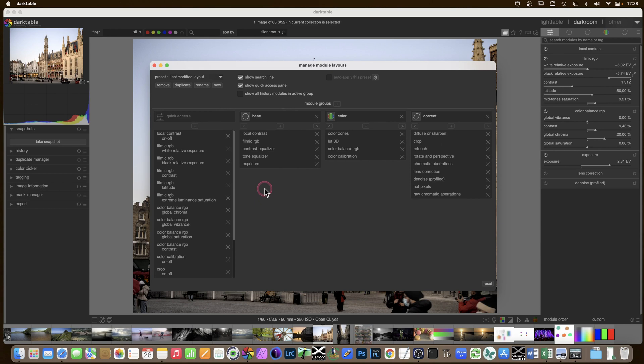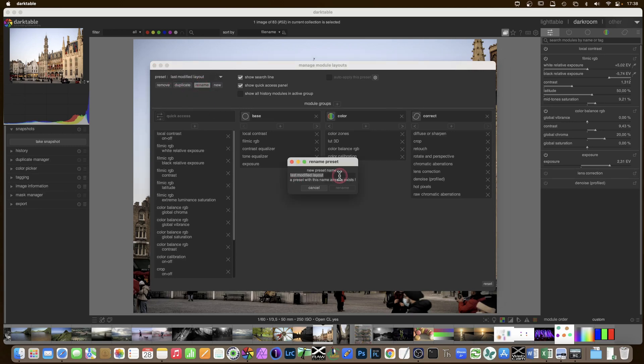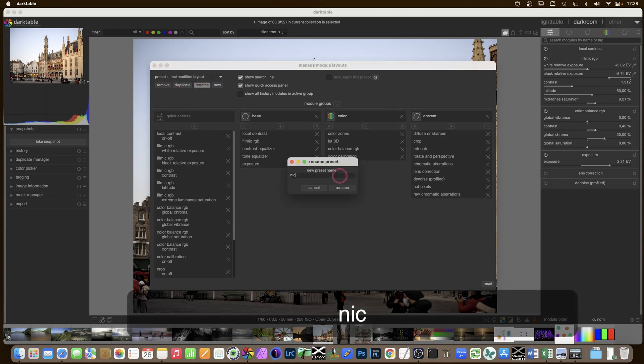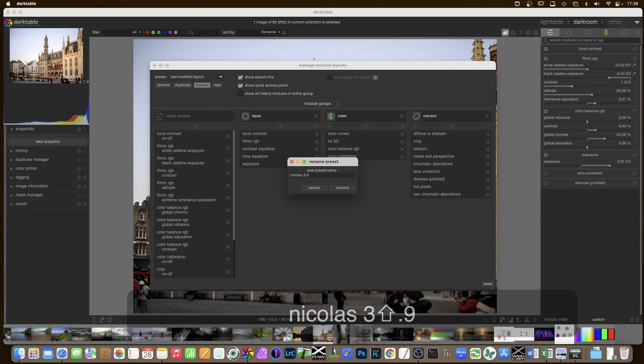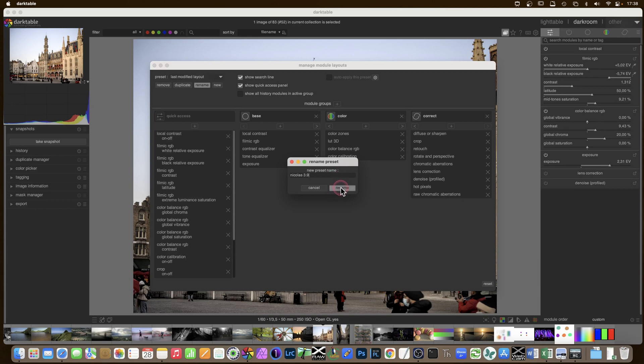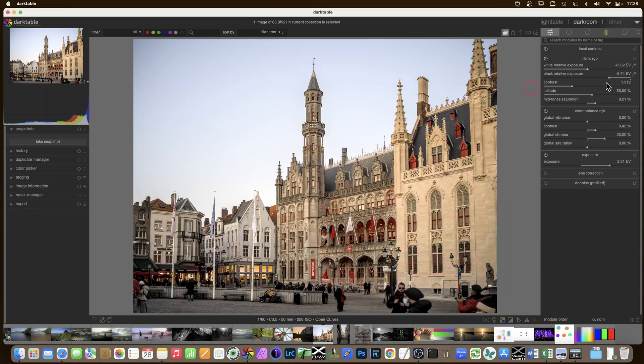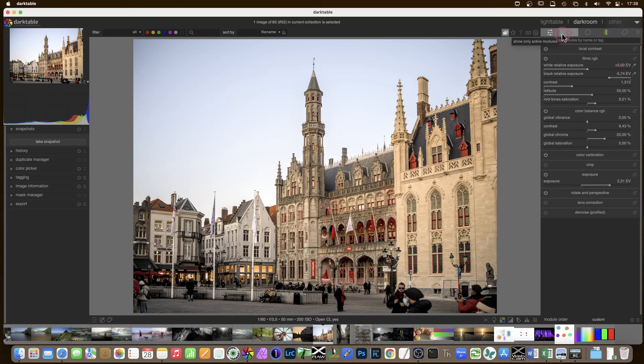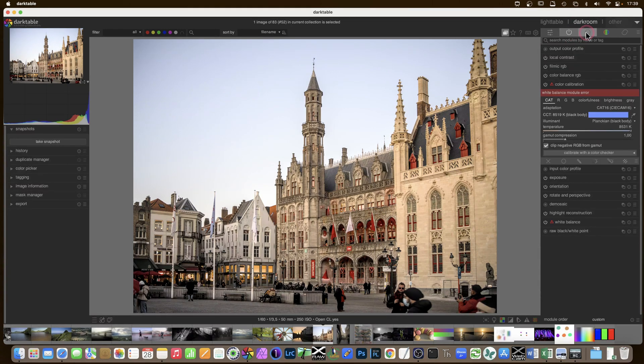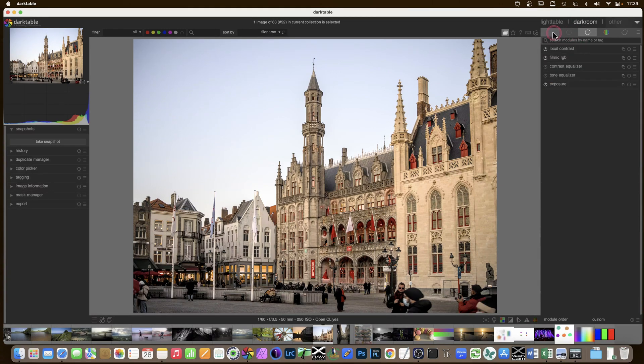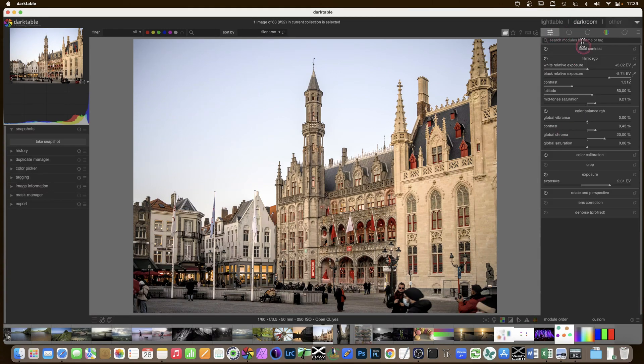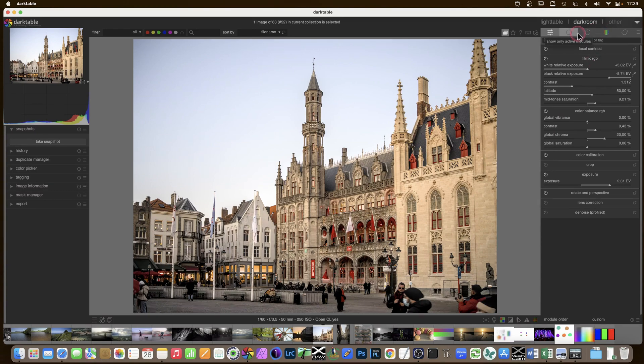Let's add crop. And maybe perspective. Rotate and perspective here. Maybe you want to change and add other things. I am in last modified layout. And this is the one. Now I'm going to rename as my, let's do Nicholas 3.9 because I'm on a dev version. It's not 3.8.1. I'm on 3.9 at the moment. Rename. And the temp thing. Temp here. Remove. Remove that one. So now I have as Nicholas 3.9 I have all the modifications actually entered in the quick access panel and in the other tabs.